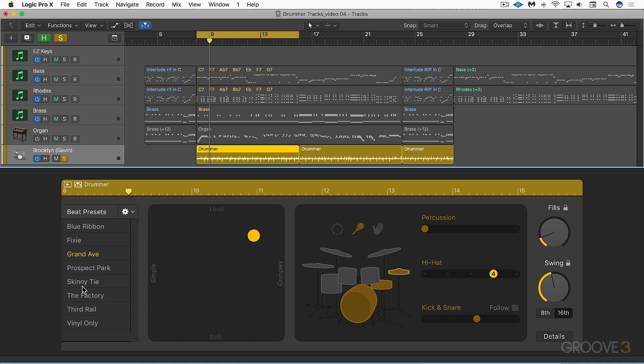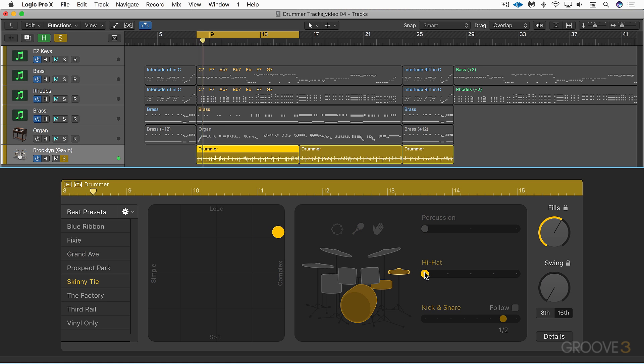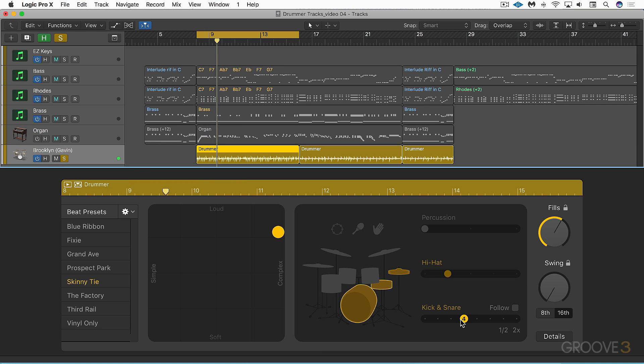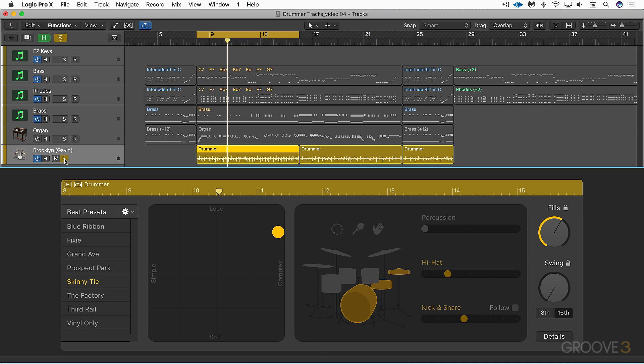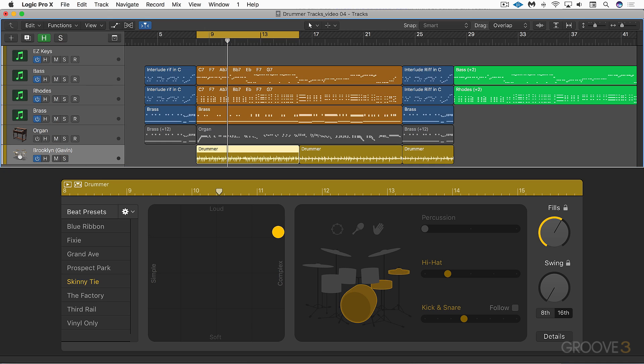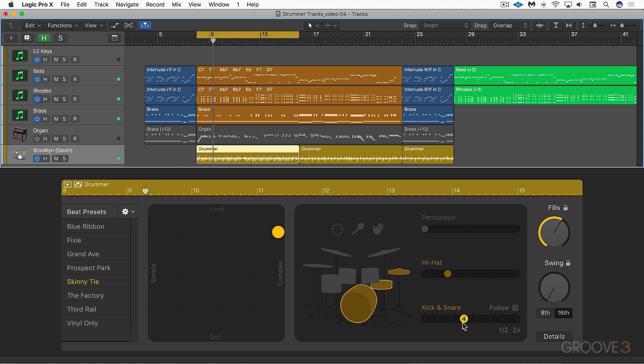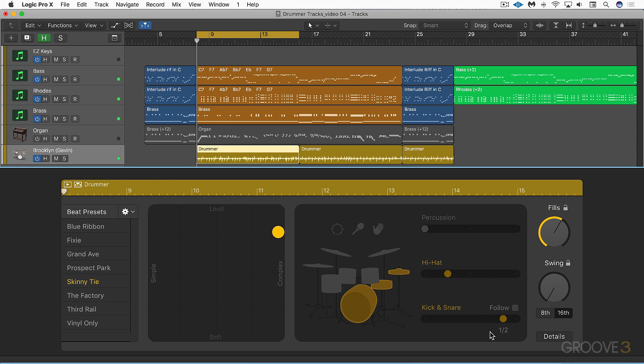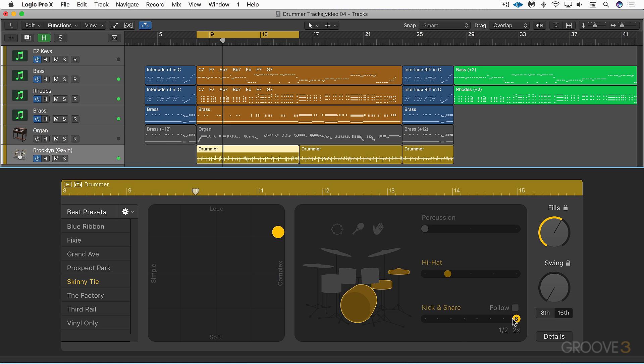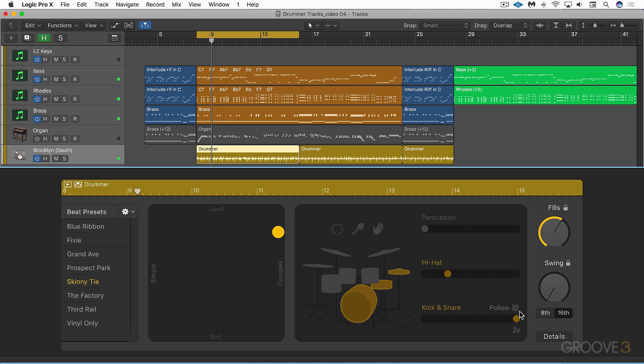We can of course audition different presets and change them as we want. There's a couple of special settings at the end here. When we go to half, it's going to be a halftime groove. Or double time. Maybe with some swing there.